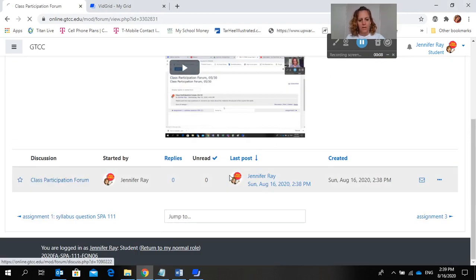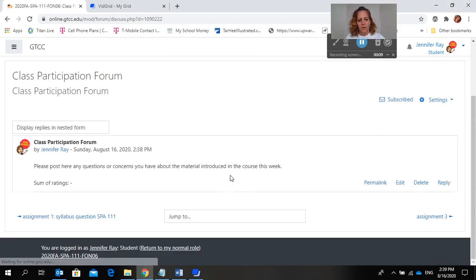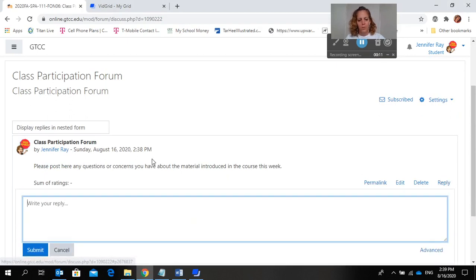Click on the thread, hit reply, and post any questions or concerns you have about material introduced in the class this week.